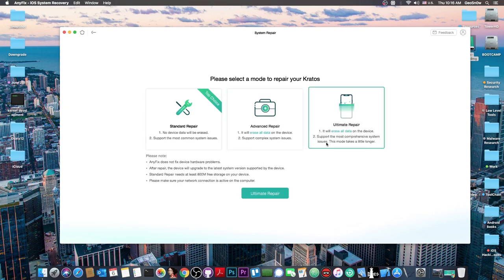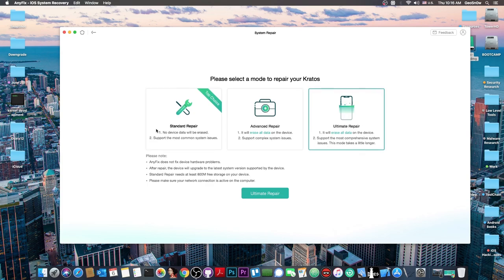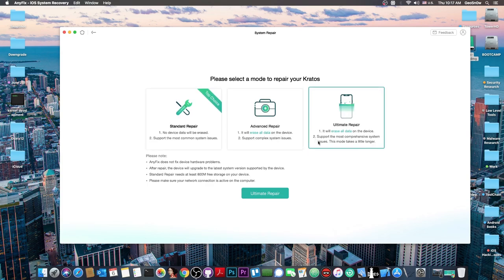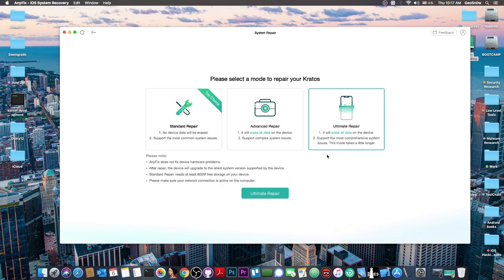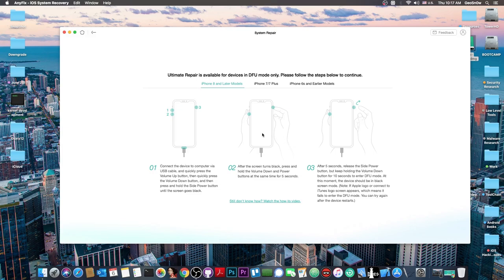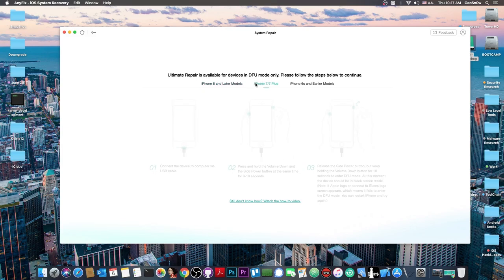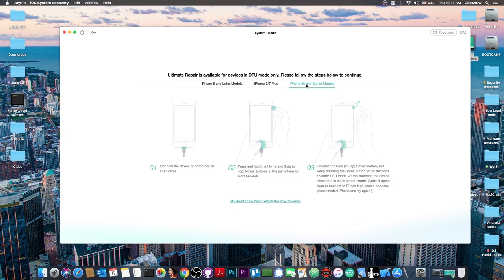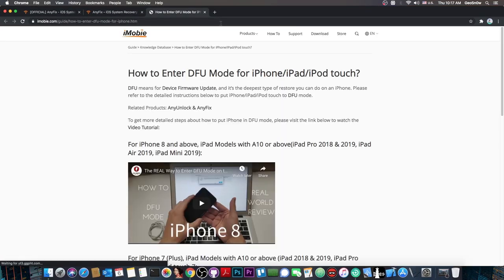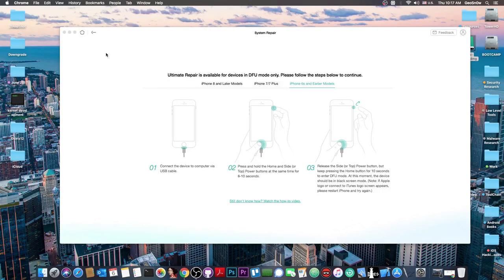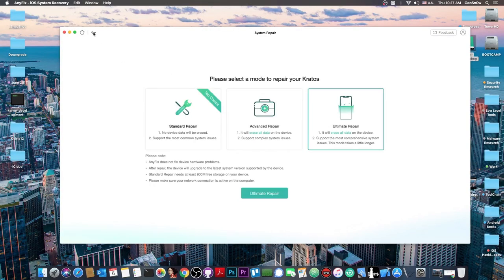The last one is ultimate repair. Use this if both standard and advanced don't work. It will erase all data and supports the most comprehensive system issues. This mode takes longer and definitely wipes everything. It requires you to put the phone in DFU mode, with instructions for iPhone 8 or later, iPhone 7 and 7 Plus, and iPhone 6s or earlier. They even have a video if you can't put it in DFU mode.